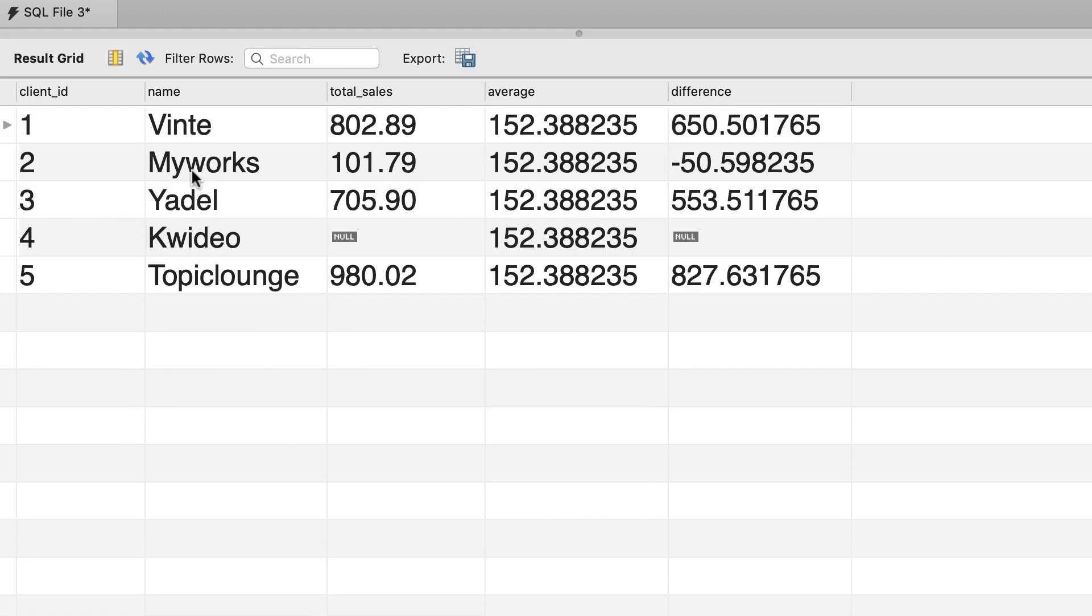So we have the client id, client name, total sales, average, and difference. Now currently we don't have a table like this in our database, but the data that we have in this virtual table is very valuable, because it summarizes a lot of data.